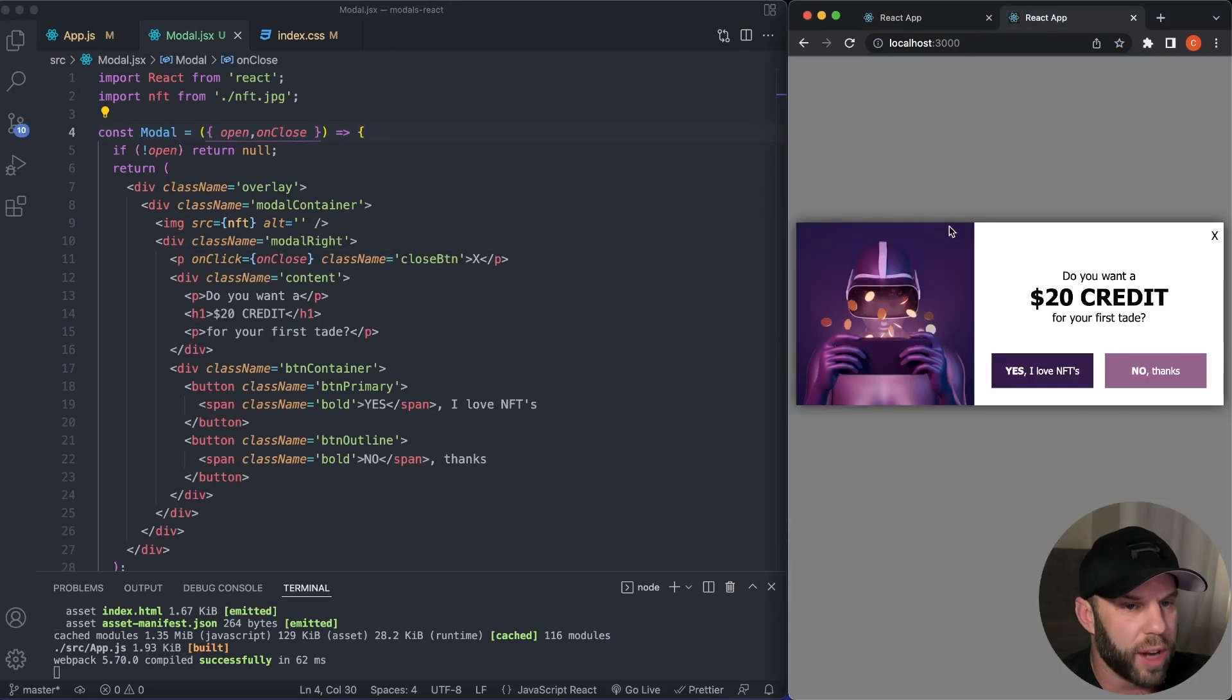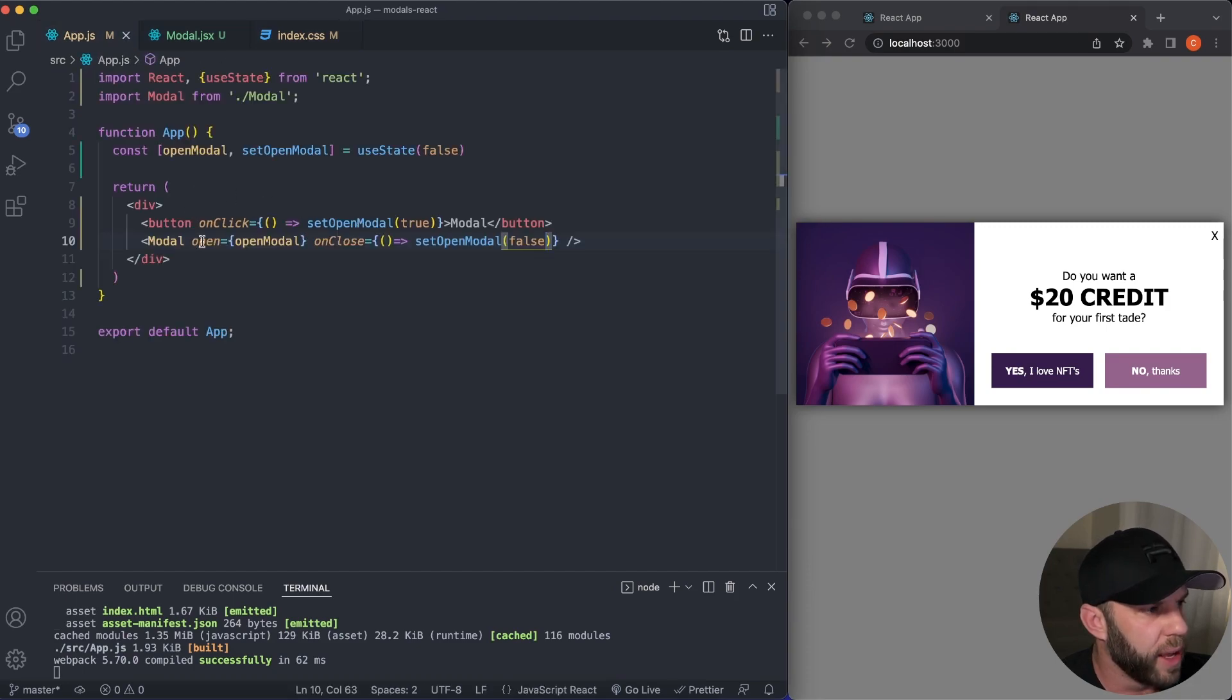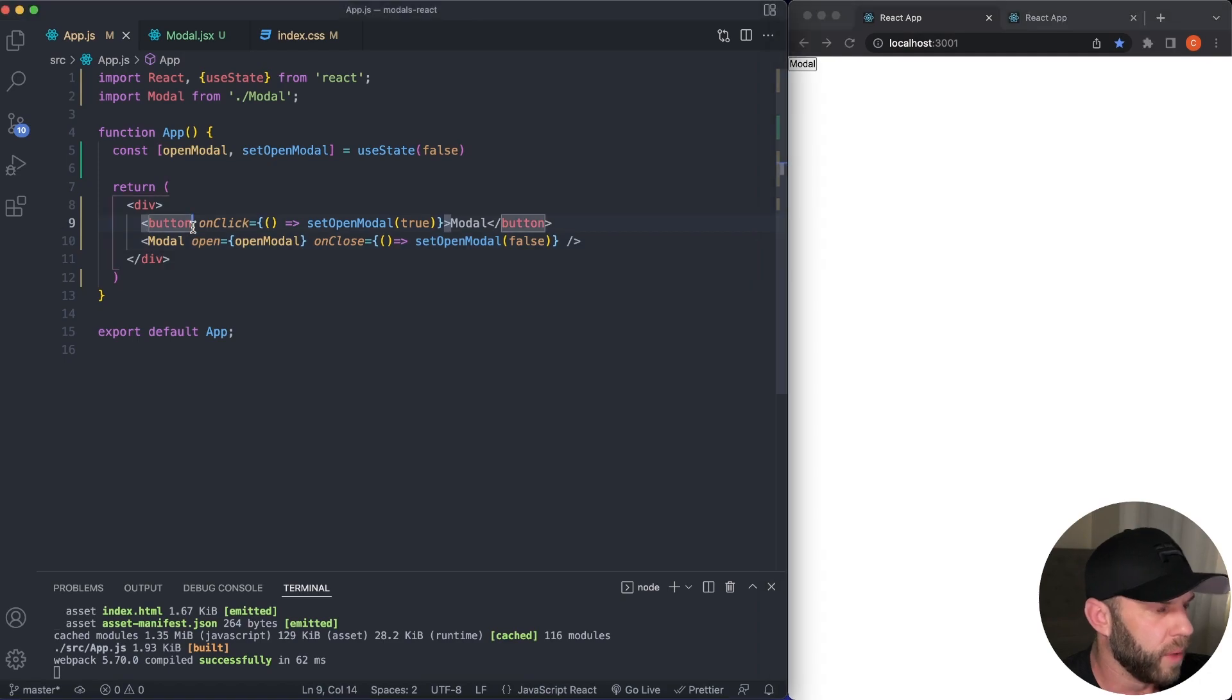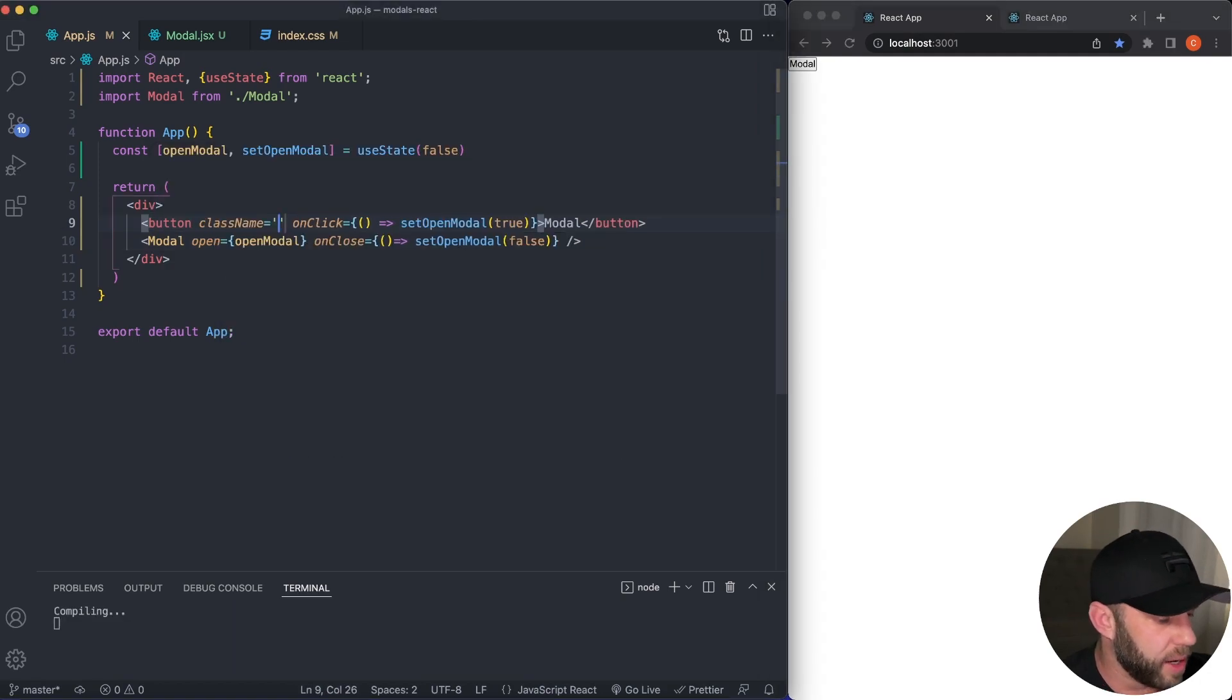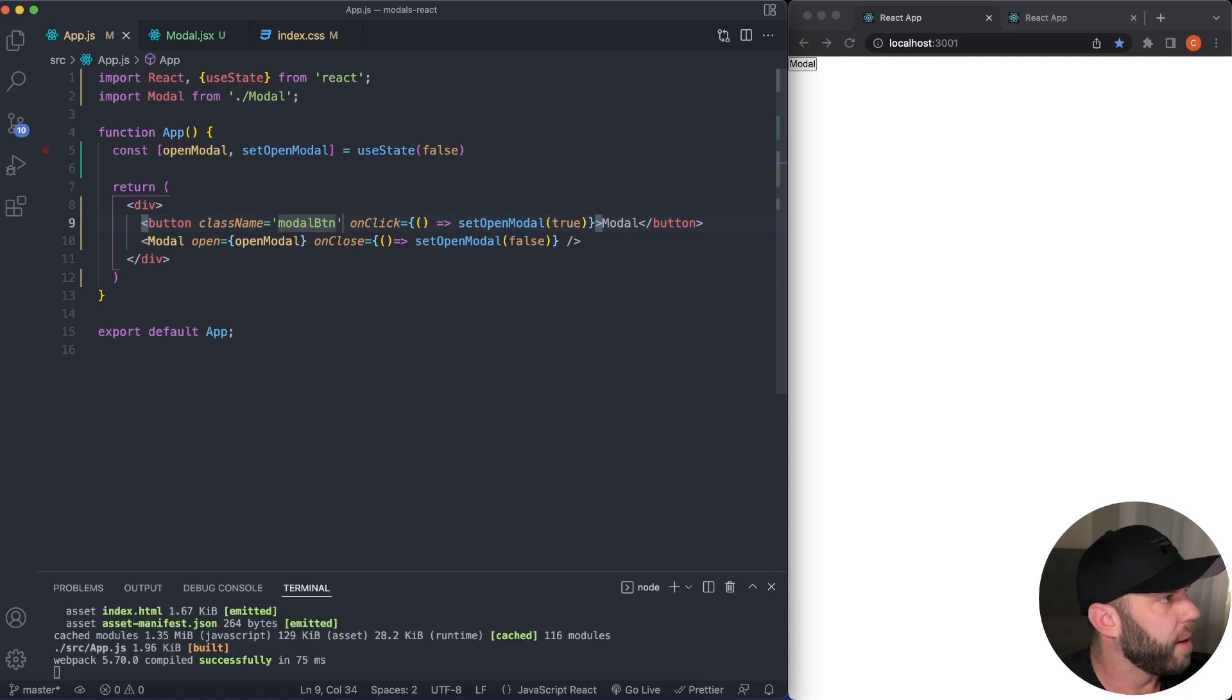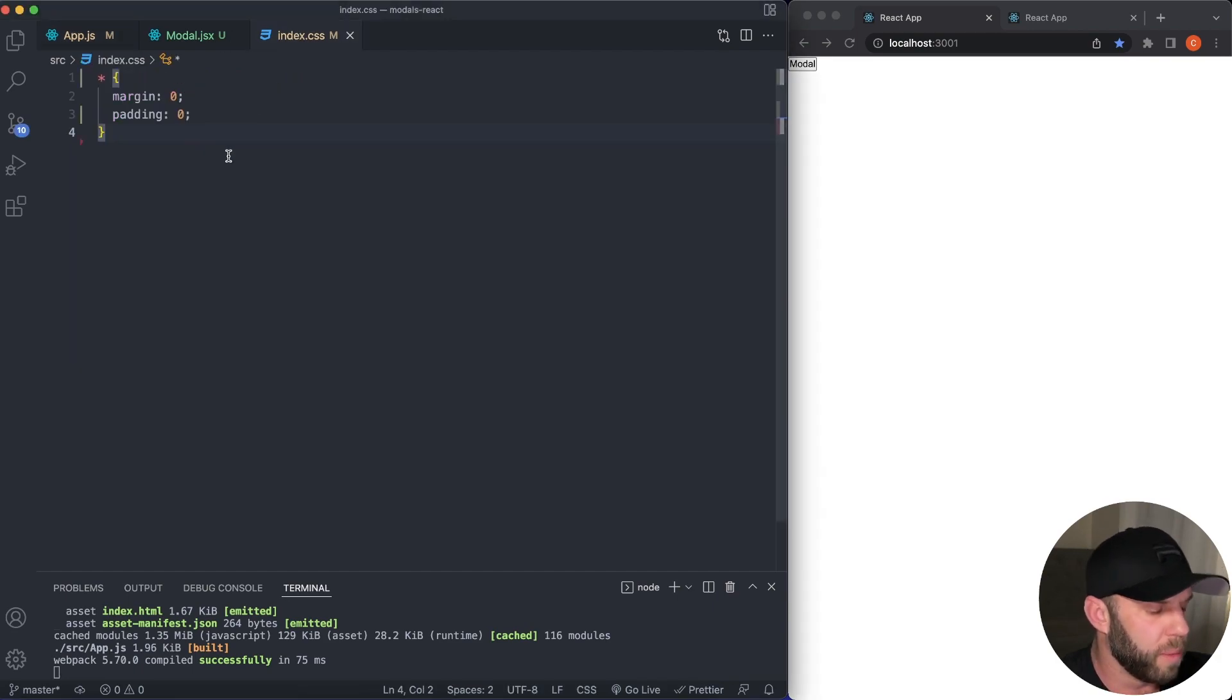So this is what we're going to style right here. So in our index.js, let's go here. Actually, I want this button to start off with. I want to throw this button right here in the middle. So let's give this button a className of modalBTN. And what I'm gonna do is just grab over some styling.